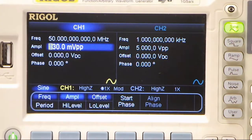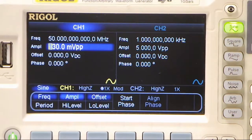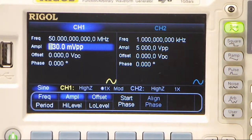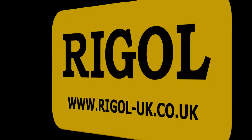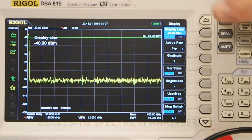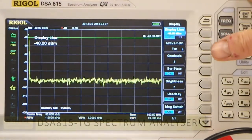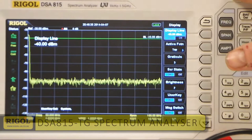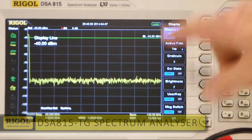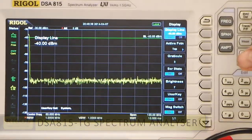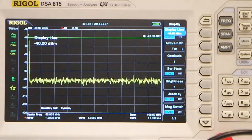Now let's have a look at what that signal looks like when we view it on the DSA815 Rigol spectrum analyser. I'm showing the output on a DSA815 screen. You can see that it's got an extremely good dynamic range, displayed from minus 30 dBm down to minus 130 dBm.